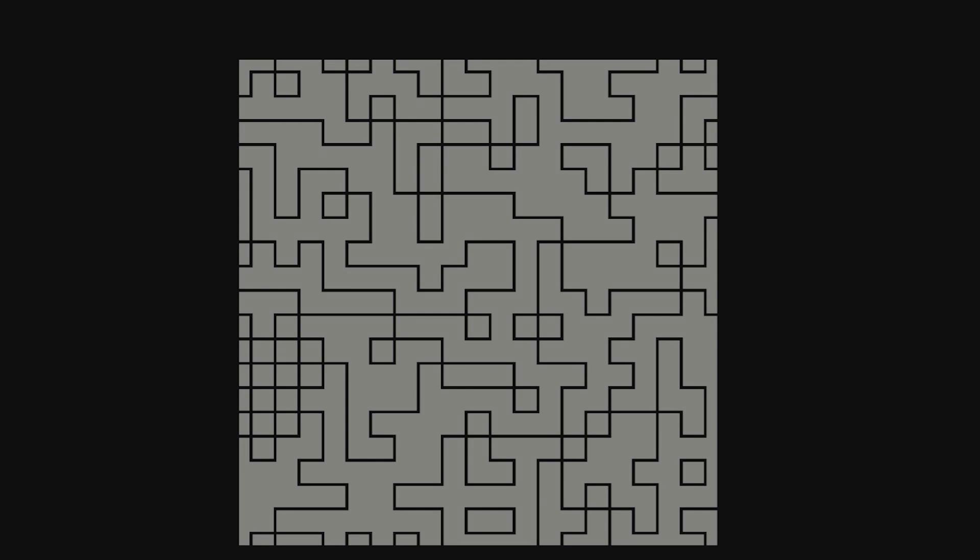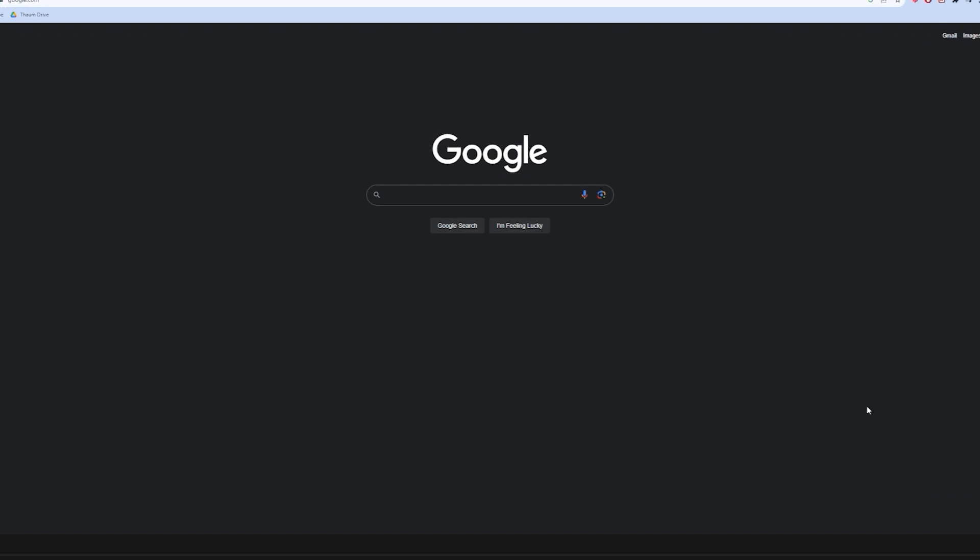Hey guys, welcome back to another tutorial. If you don't know me, I'm Garnet, a gameplay programmer from Sydney, Australia. By the end of this video, you will have implemented a wave function collapse algorithm like what you see in the background here into your very own Unity project. So let's jump into it.